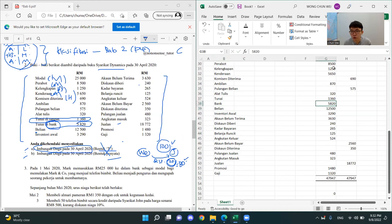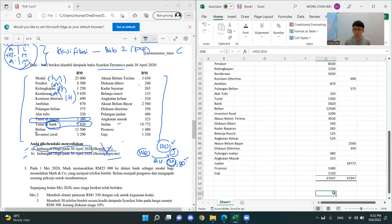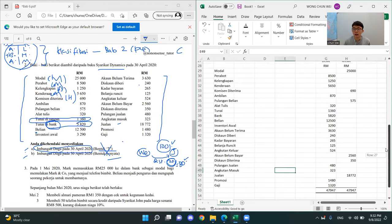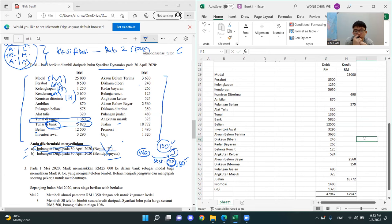After that, you jumlahkan semua the whole thing and you get 47,947. And it is imbang with your credit side — debit and credit sum, no difference. Understand or not? If yes, give me a U in the chat box.